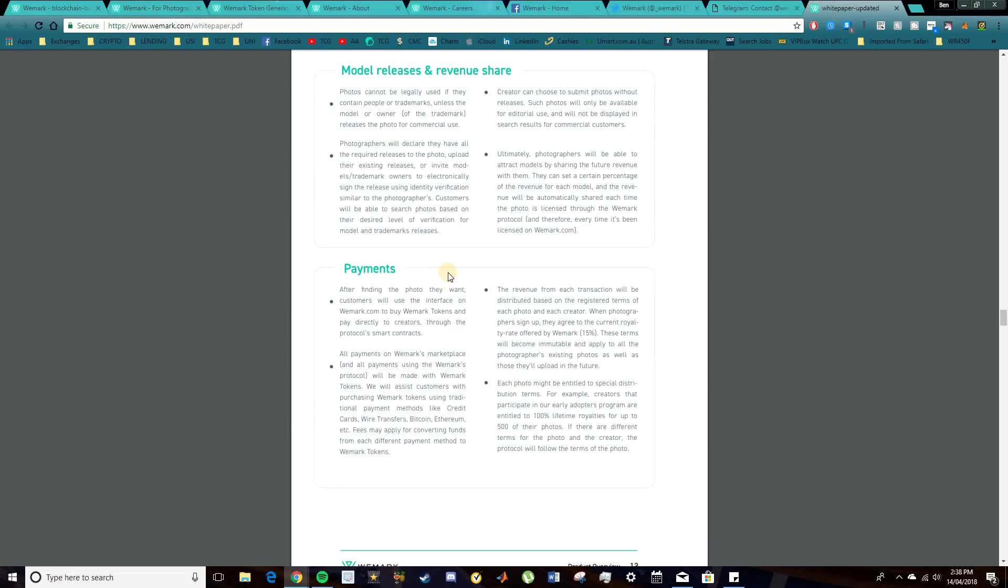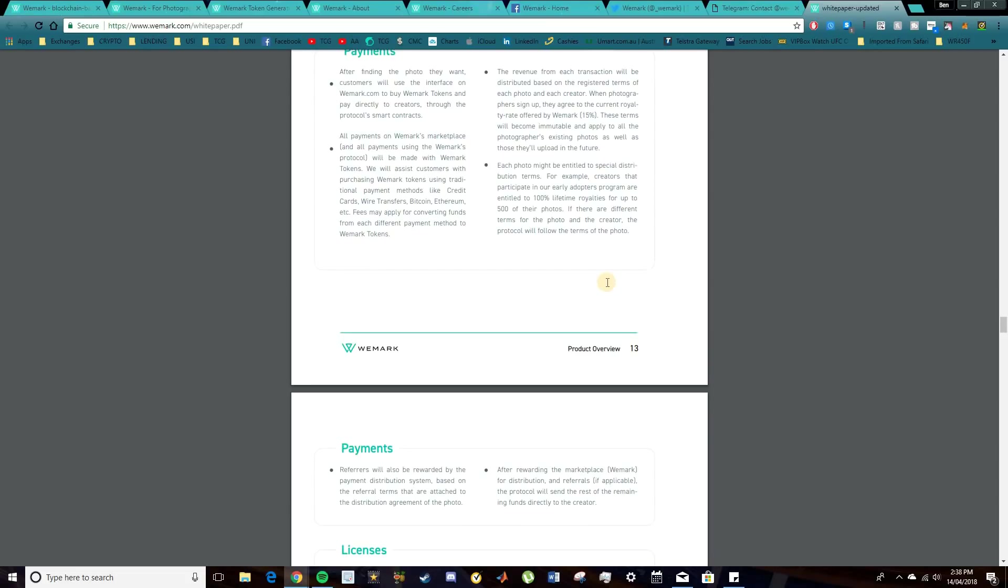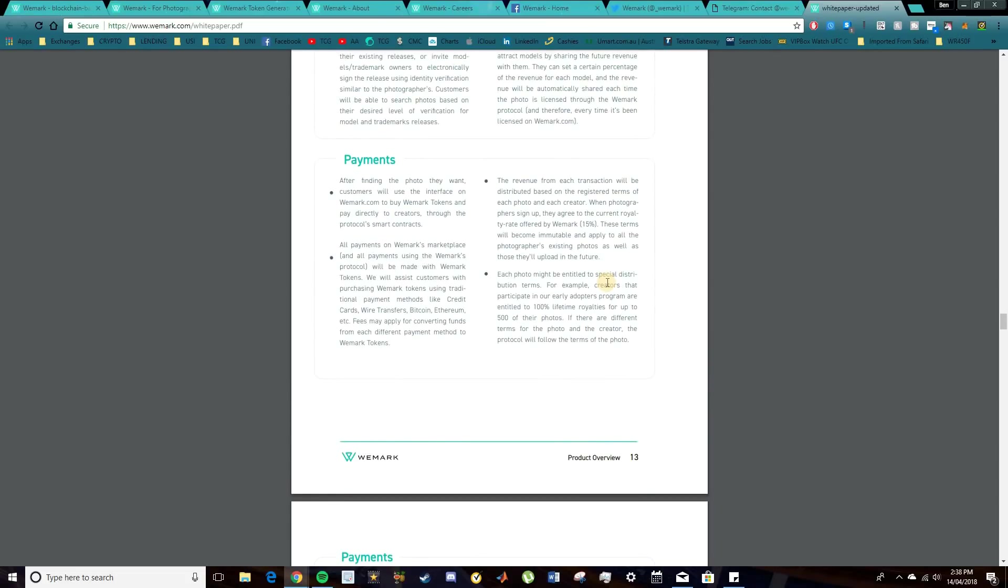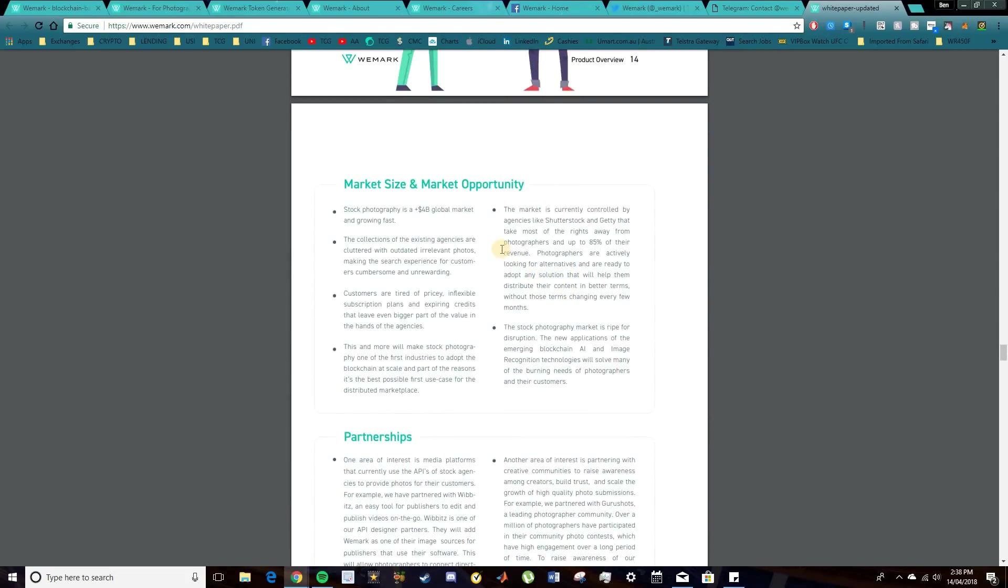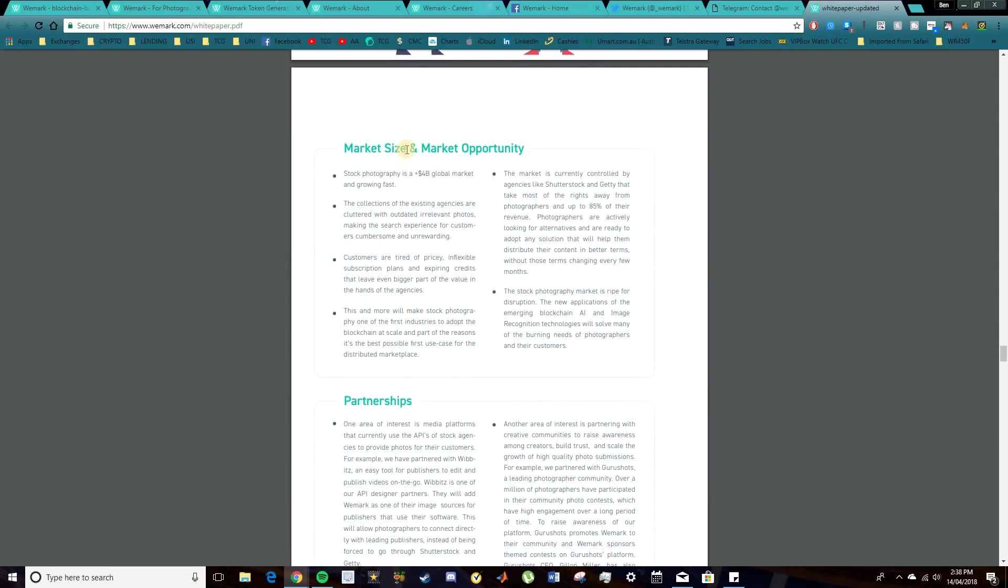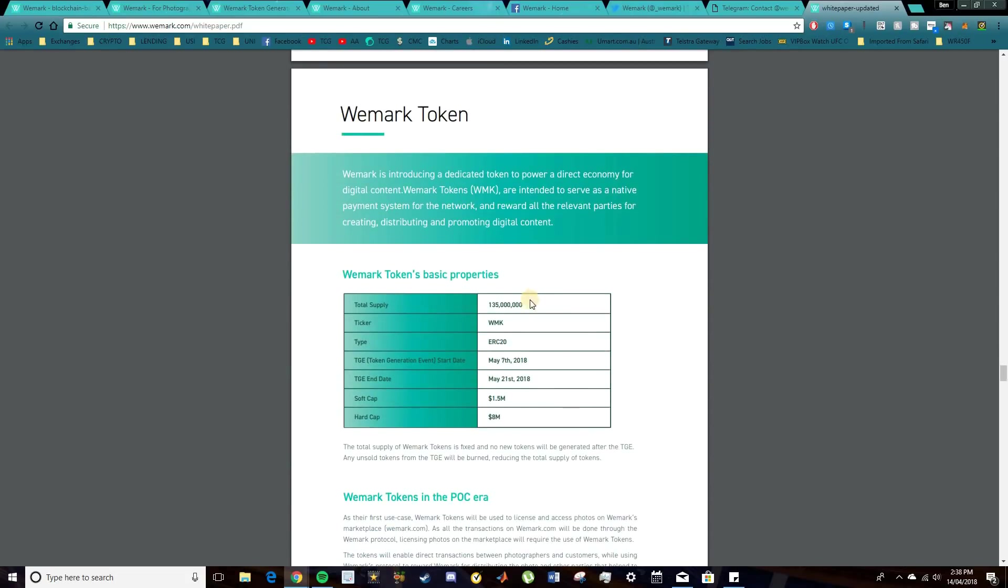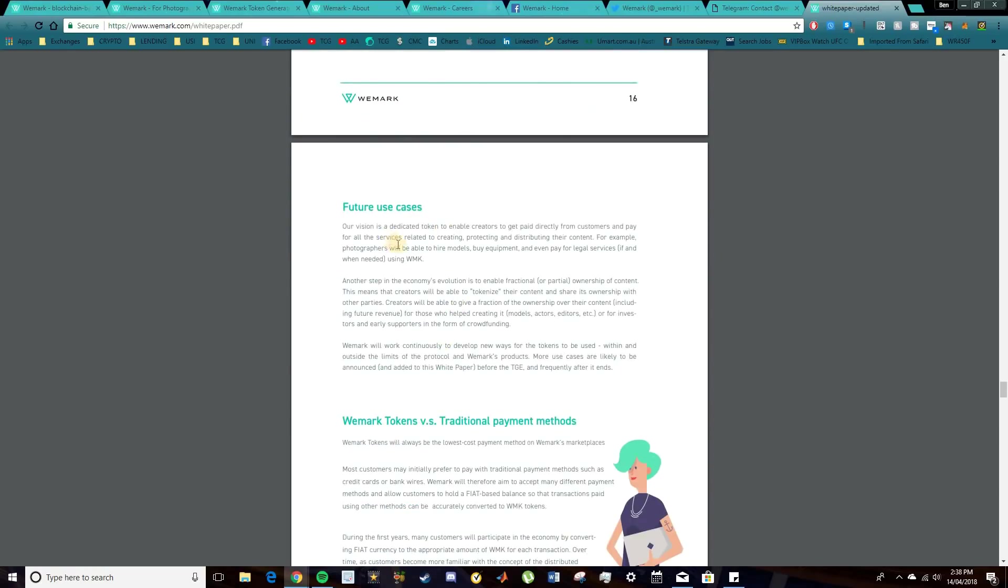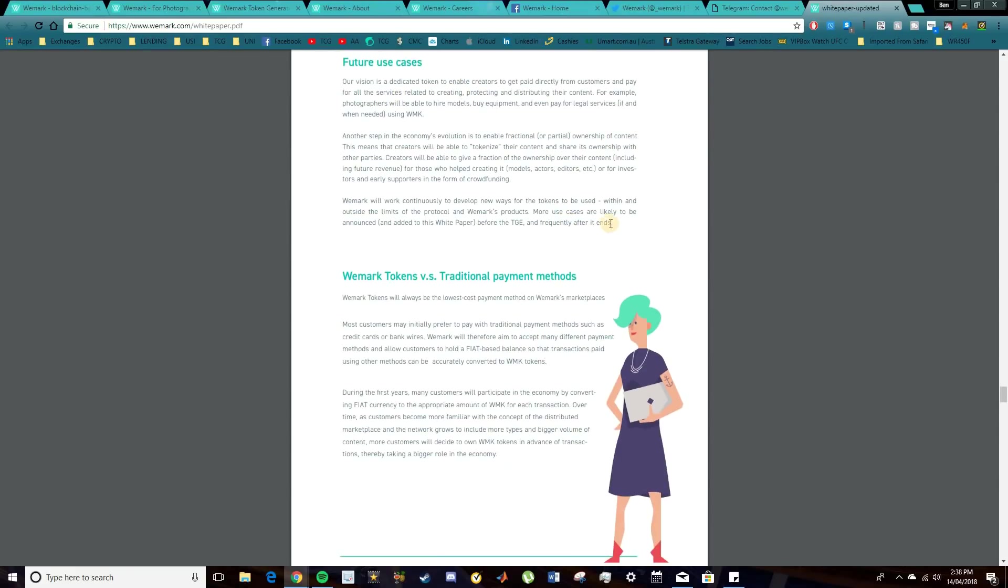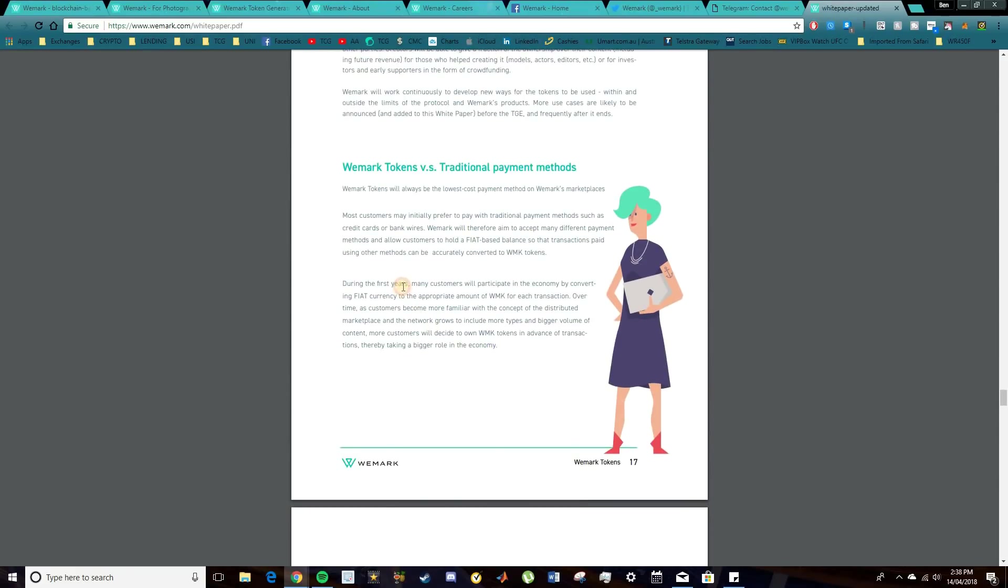You can see a little bit more on payments there as well. So obviously they want to assist customers with purchasing WeMark tokens using traditional payment methods like credit cards and wire transfers as well as Bitcoin and Ethereum. So there will be some fees applied here for converting different funds. But essentially you will need to acquire these WeMark tokens to utilize the platform. And those will be the payment form for this work. So it's a pretty cool concept. Like I said, it's a huge market and there's a lot of opportunity here for this to do well.